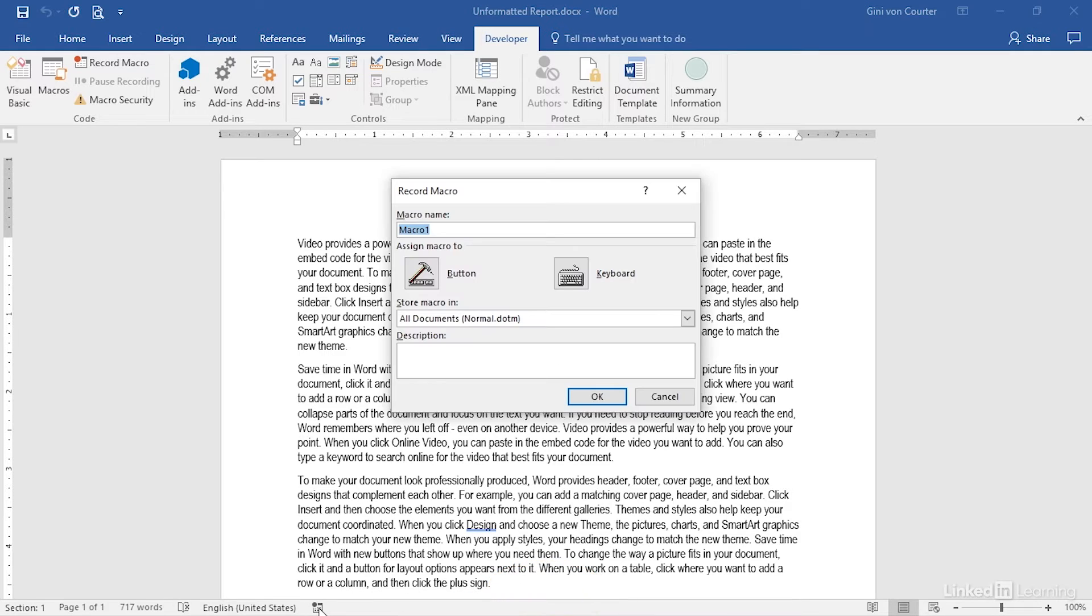I'm going to click, and I need to give this a name. I'm going to call this Format Report. And don't immediately click Assign Macro to the button or keyboard, because when you do, you don't get to make another choice in this dialog box.